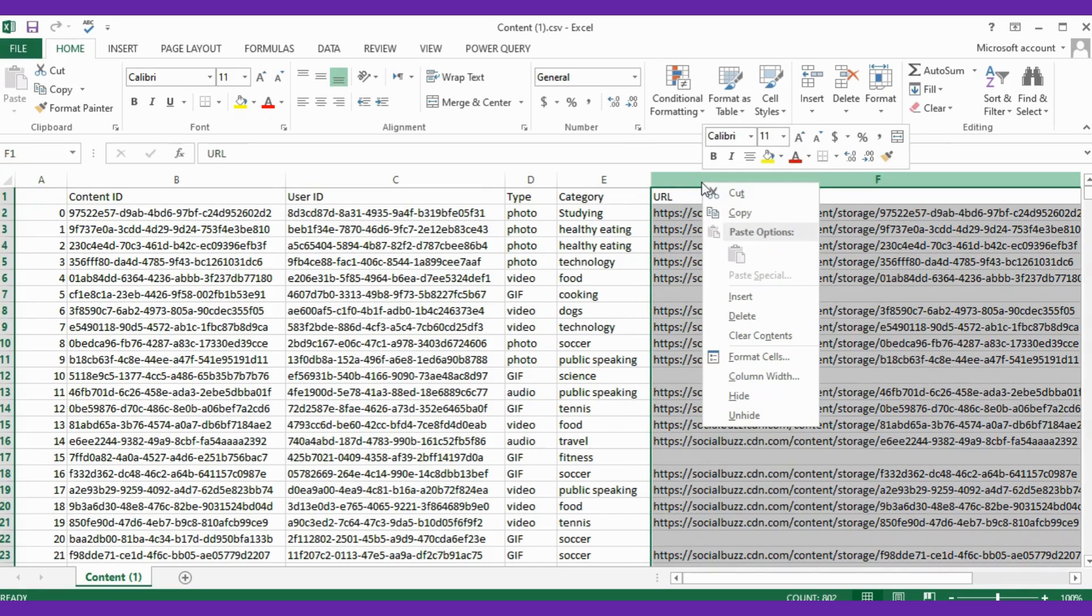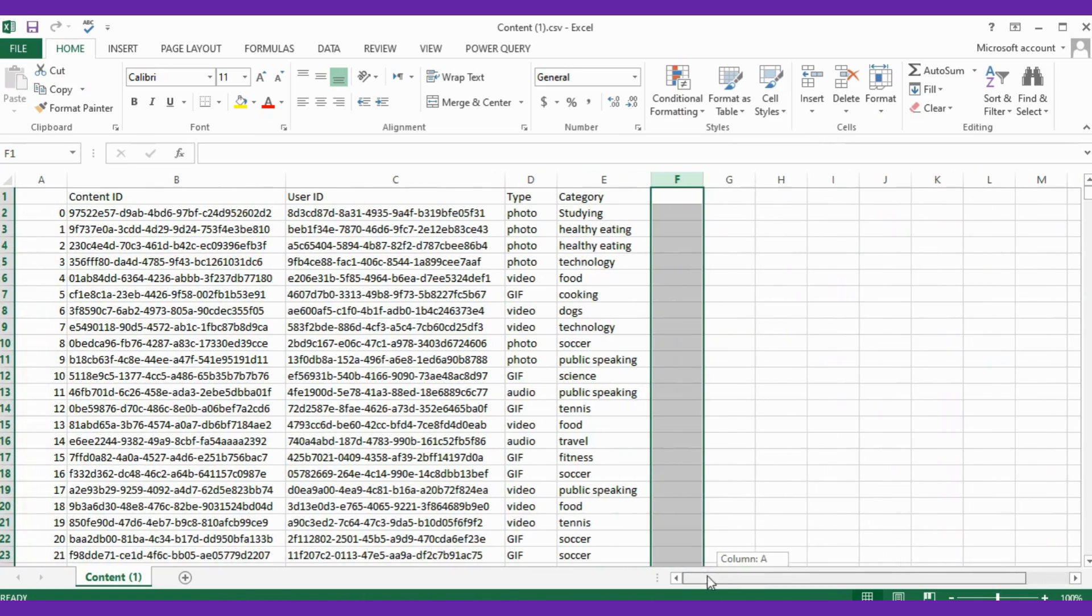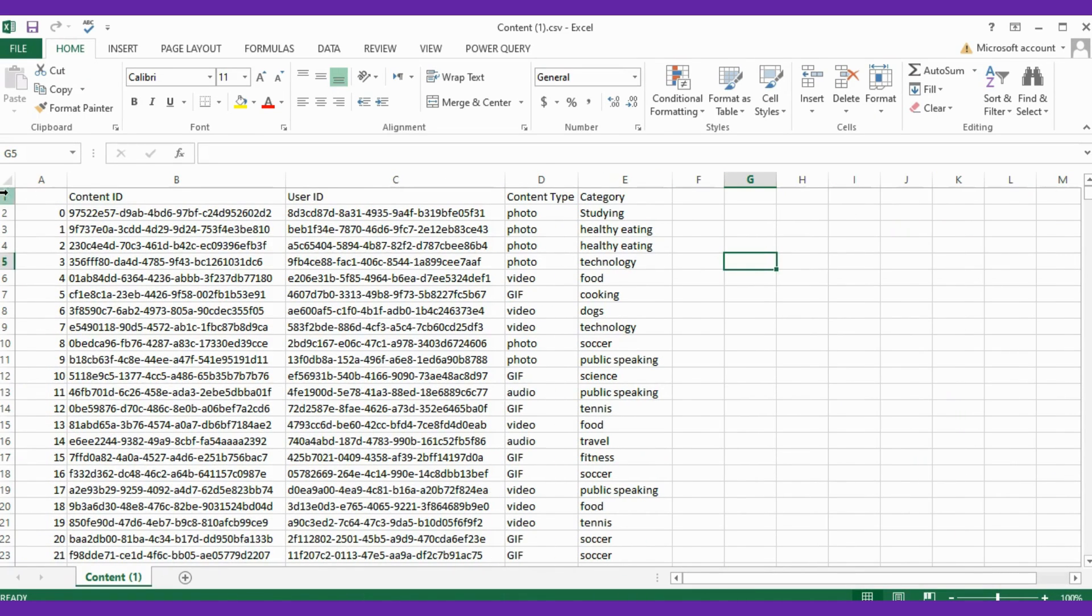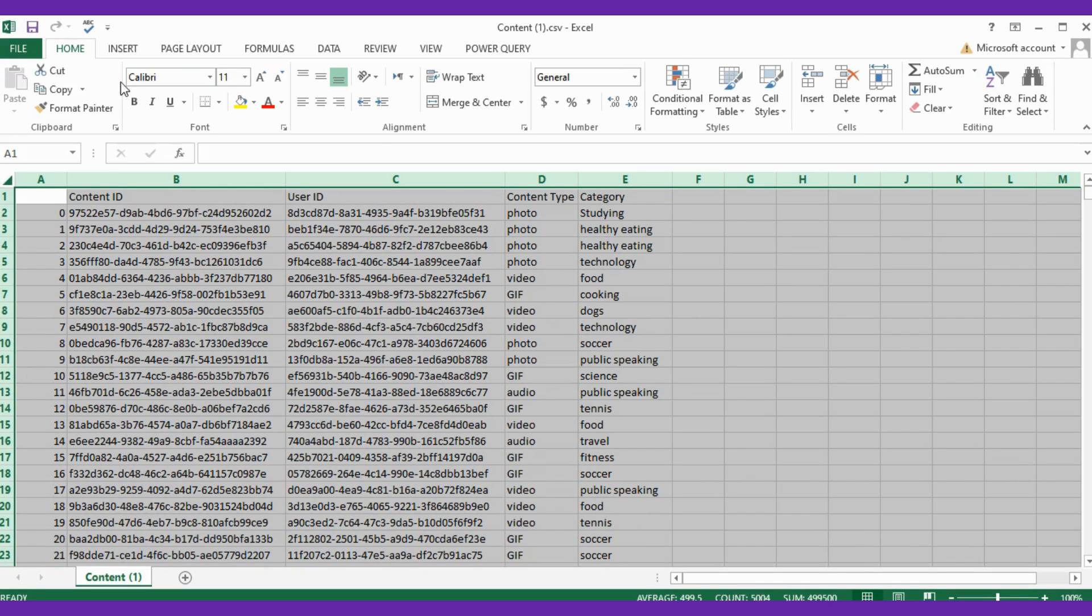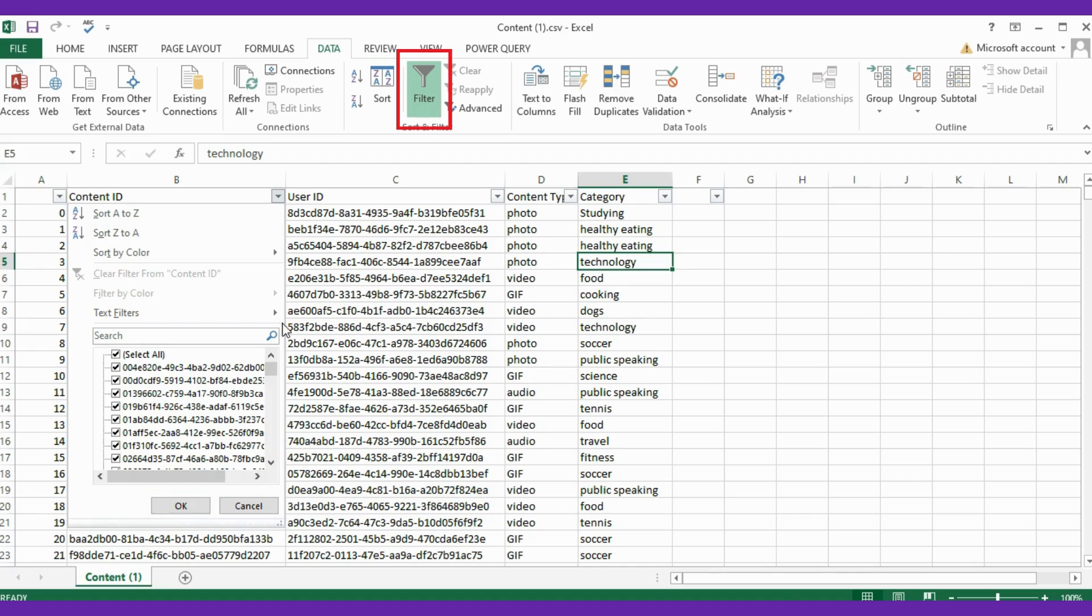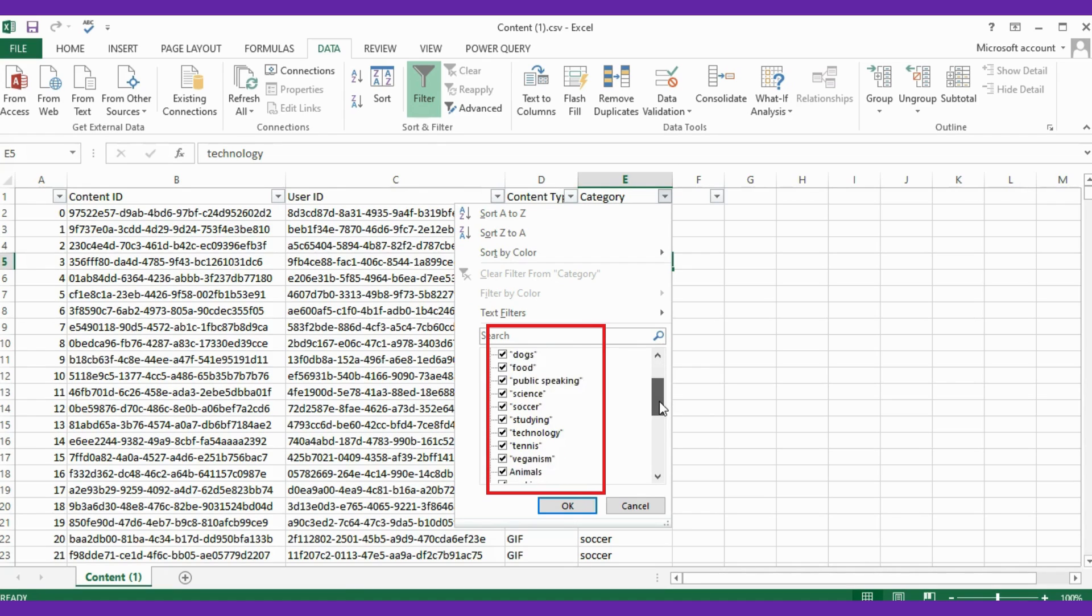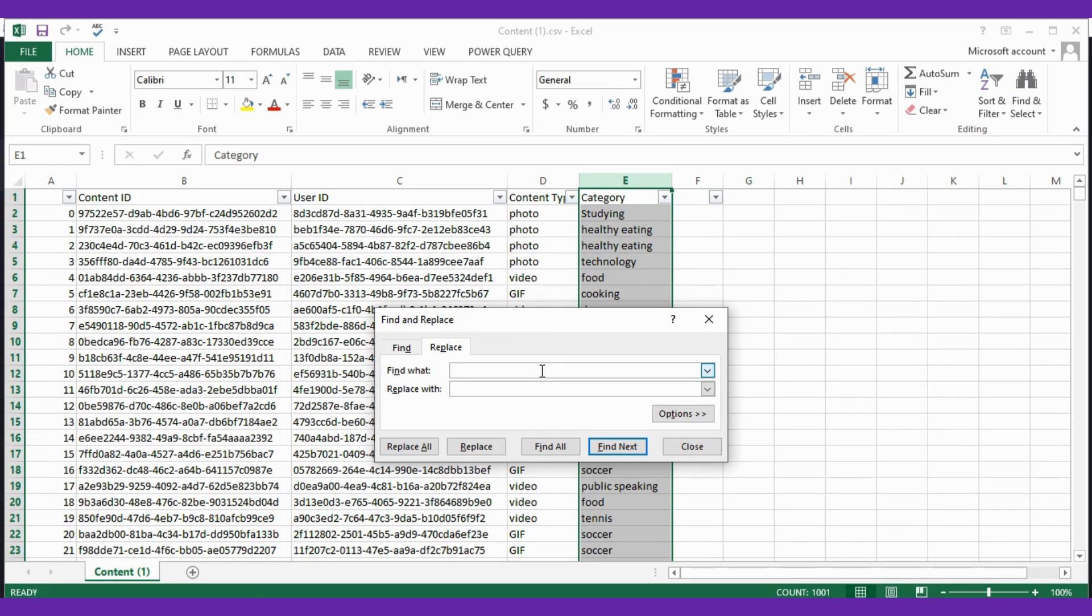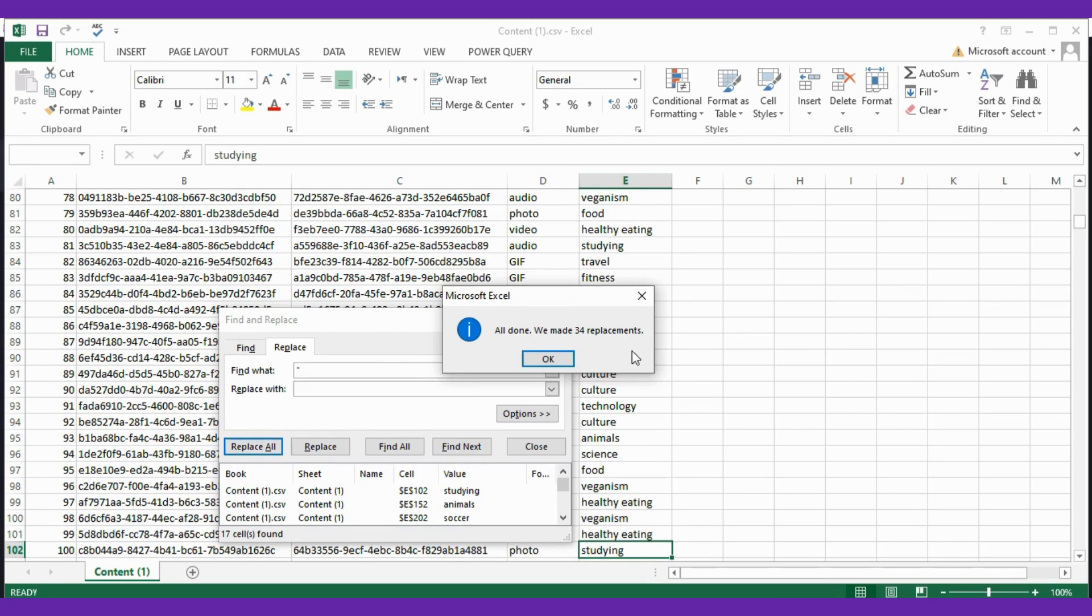Firstly, remove the column that are irrelevant to this task. After that, just rename the header Content Type instead of Type. Now let's select the whole table and click Data in the toolbar and click on Filter to remove the rows that have missing values just to avoid any error. Now see in the category column there is the same name but due to the quotation marks it appears two times, so we need to replace it. Just go to Find and Replace.